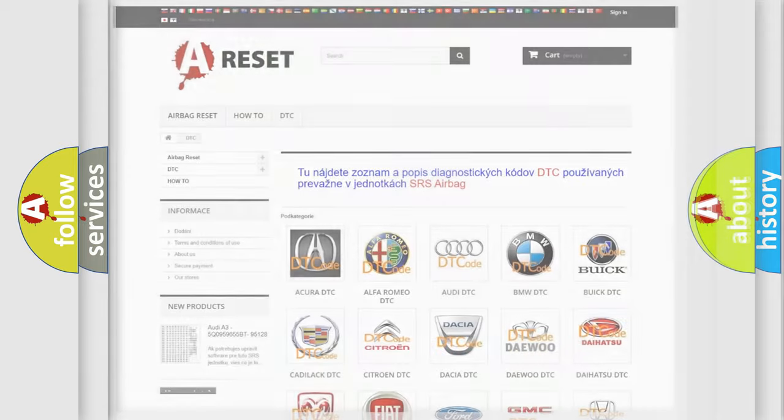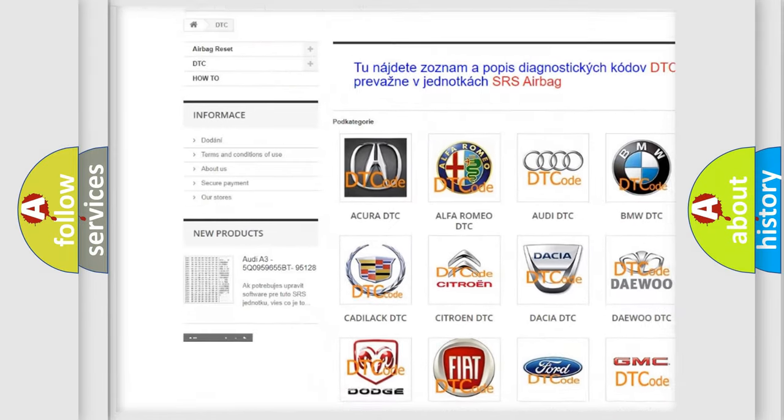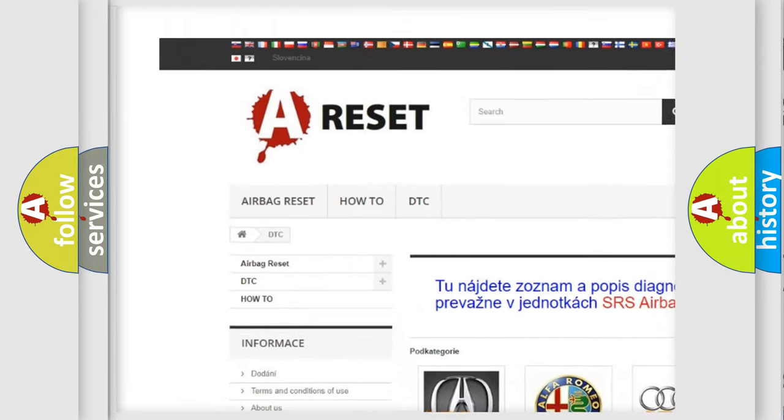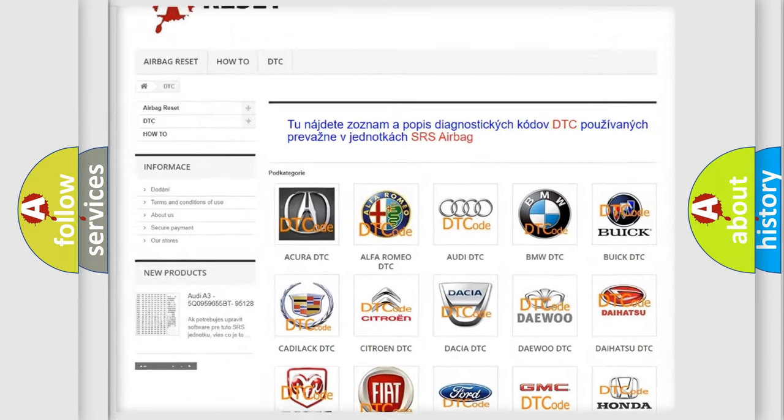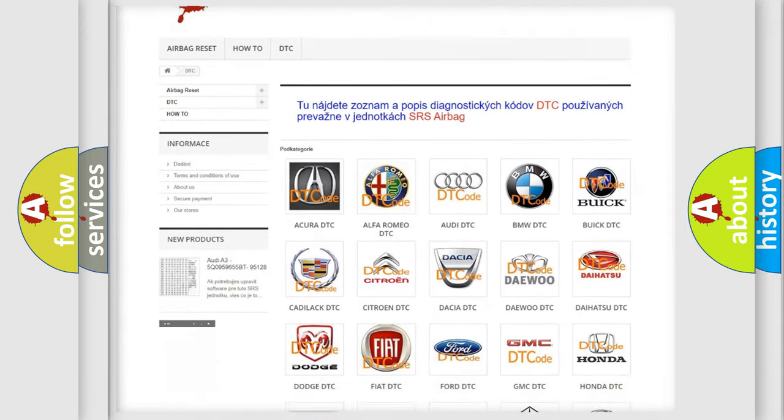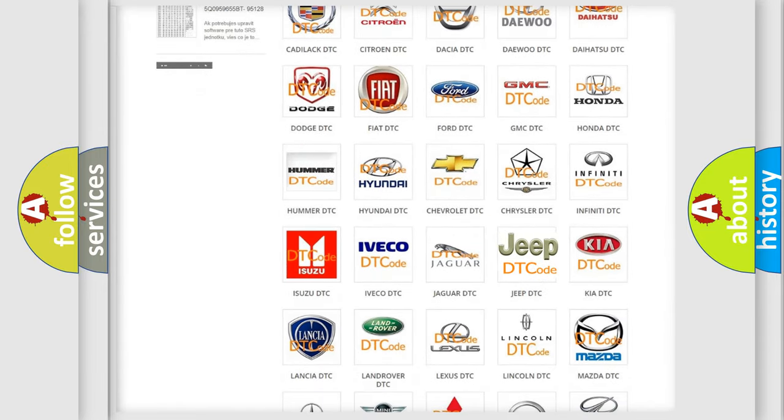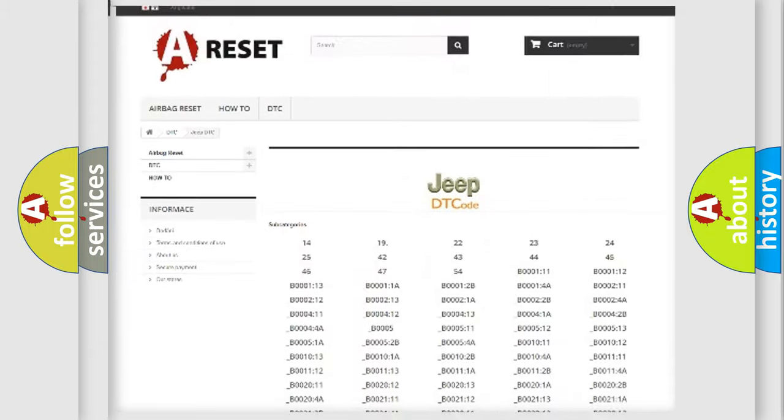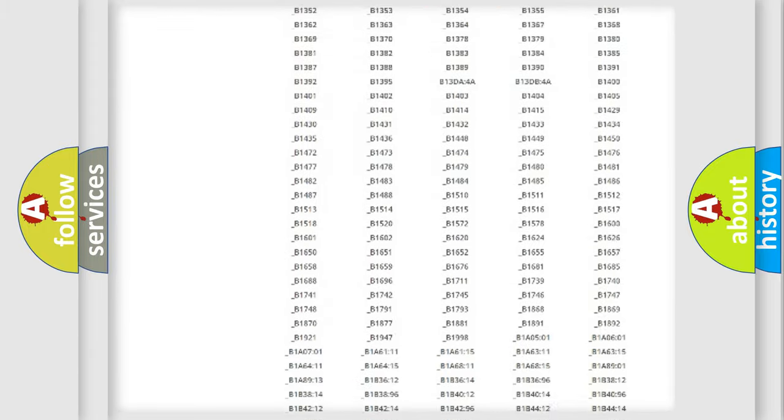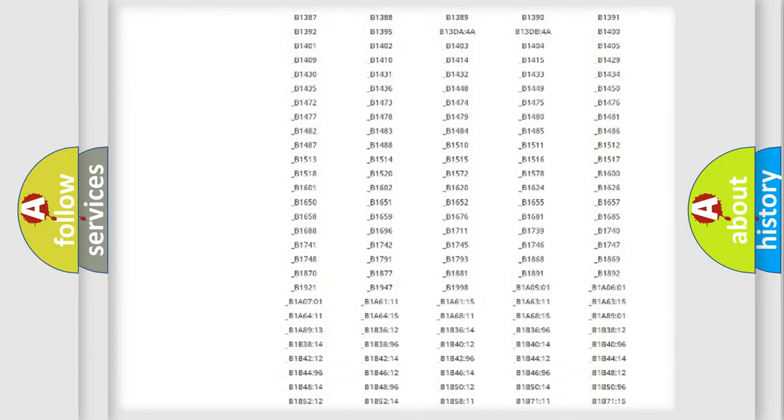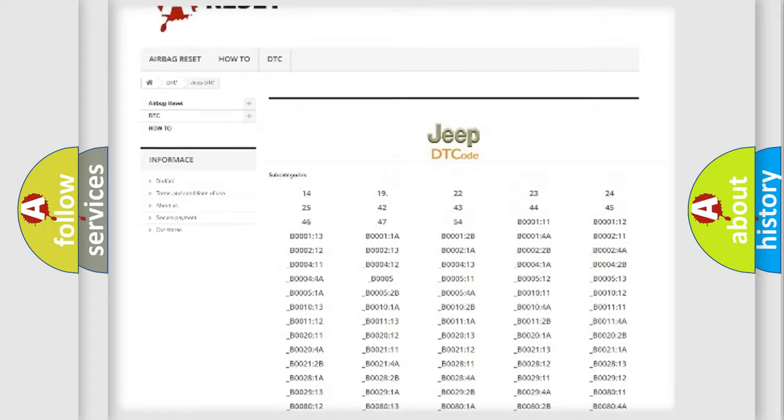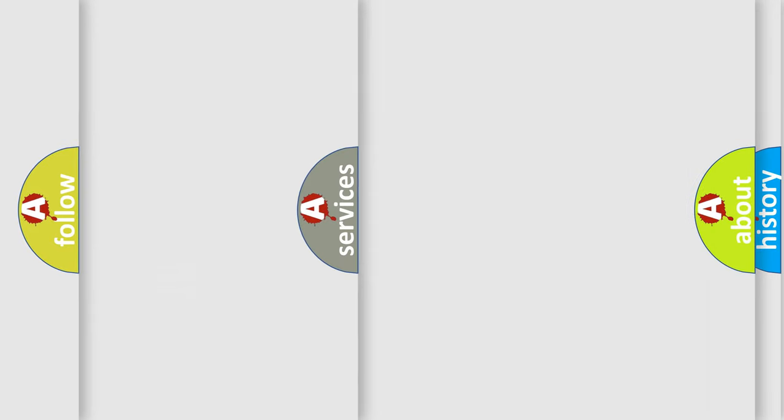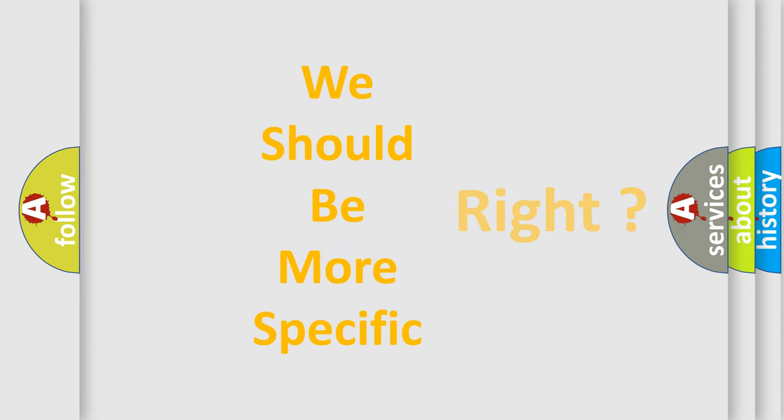Our website airbagreset.sk produces useful videos for you. You do not have to go through the OBD2 protocol anymore to know how to troubleshoot any car breakdown. You will find all the diagnostic codes that can be diagnosed in Jeep vehicles, also many other useful things. The following demonstration will help you look into the world of software for car control units.